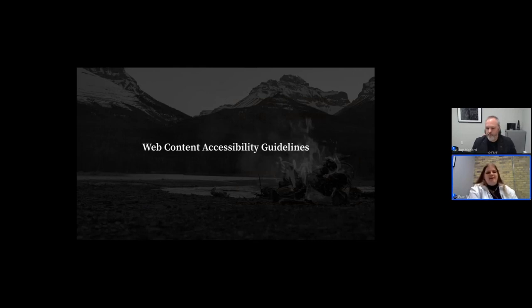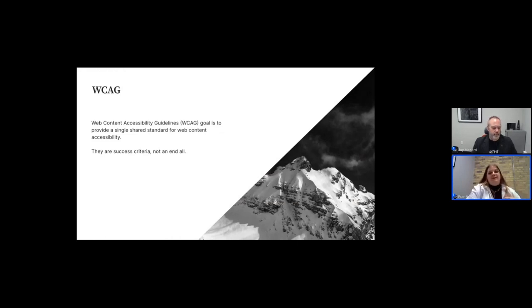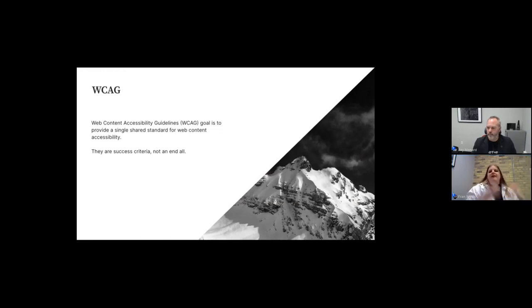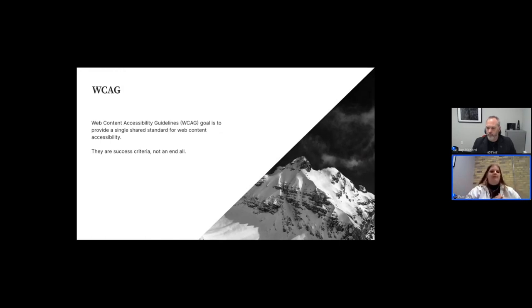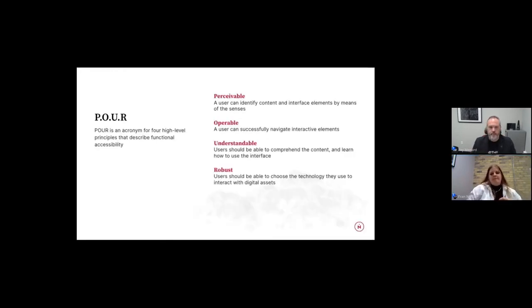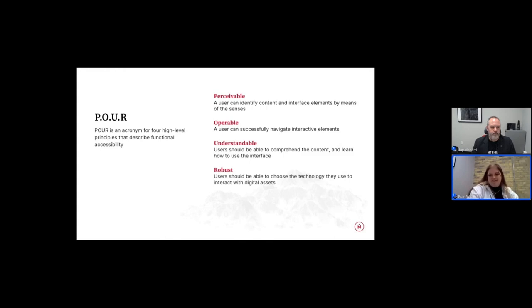And I will pass it to Fran. Great. So let's talk a little bit about how we actually make our websites accessible. We do so by following the WCAG, or the Web Content Accessibility Guidelines. The goal of the WCAG is to provide a single shared standard for all web content accessibility. At the end of the day, these are just success criteria. So they're always updating and improving. And we really just want to use these to align with how people are using the web.